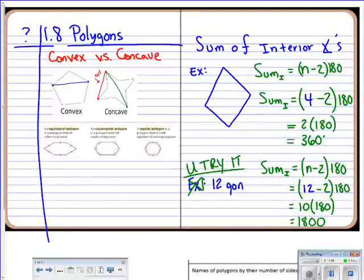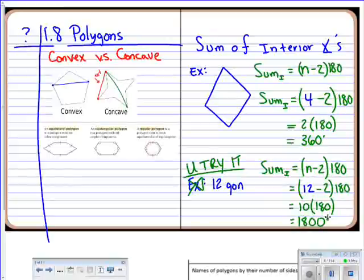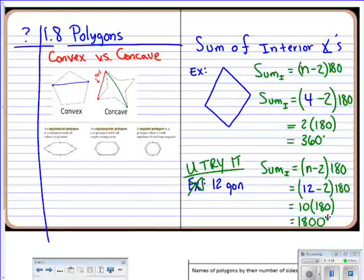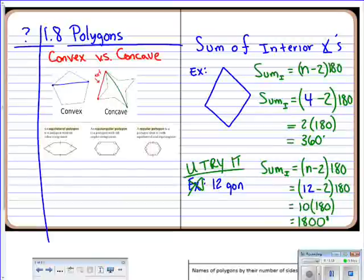For any four-sided figure, the interior angles sum to 360 degrees. For a 12-gon, it might seem bizarre, but all the interior angles add up to 1800 degrees — more sides means more angles. For a pentagon, a five-sided figure, the sum is 540 degrees. The more we practice, the better you'll get at remembering these.